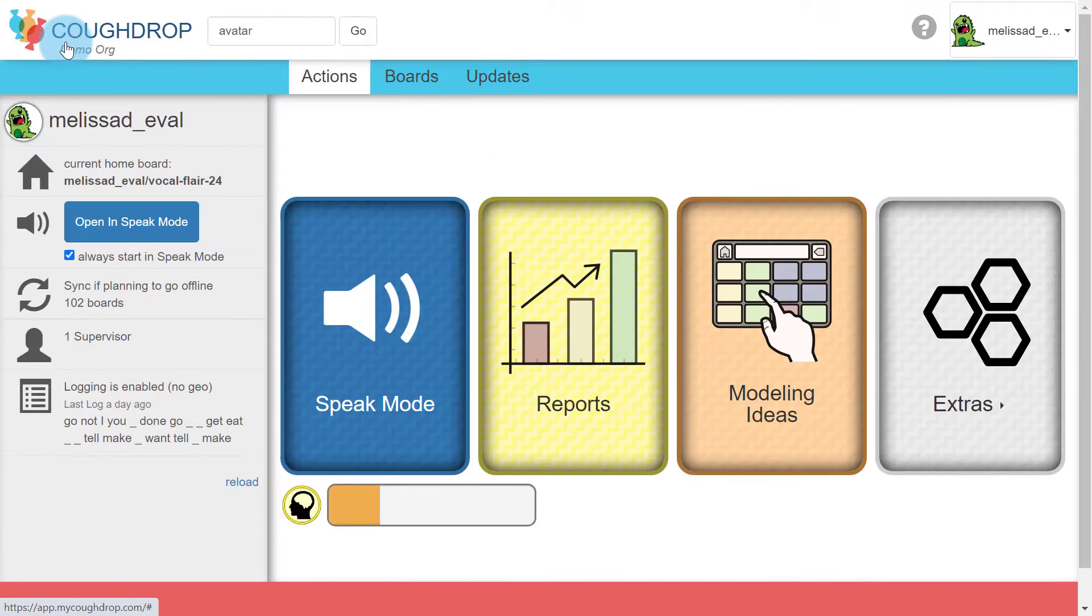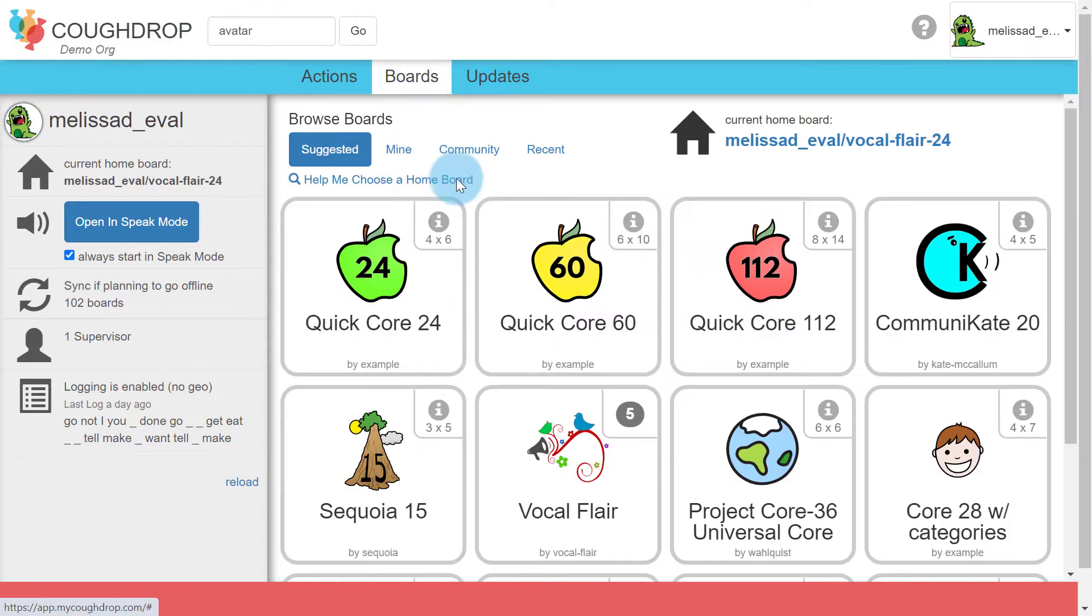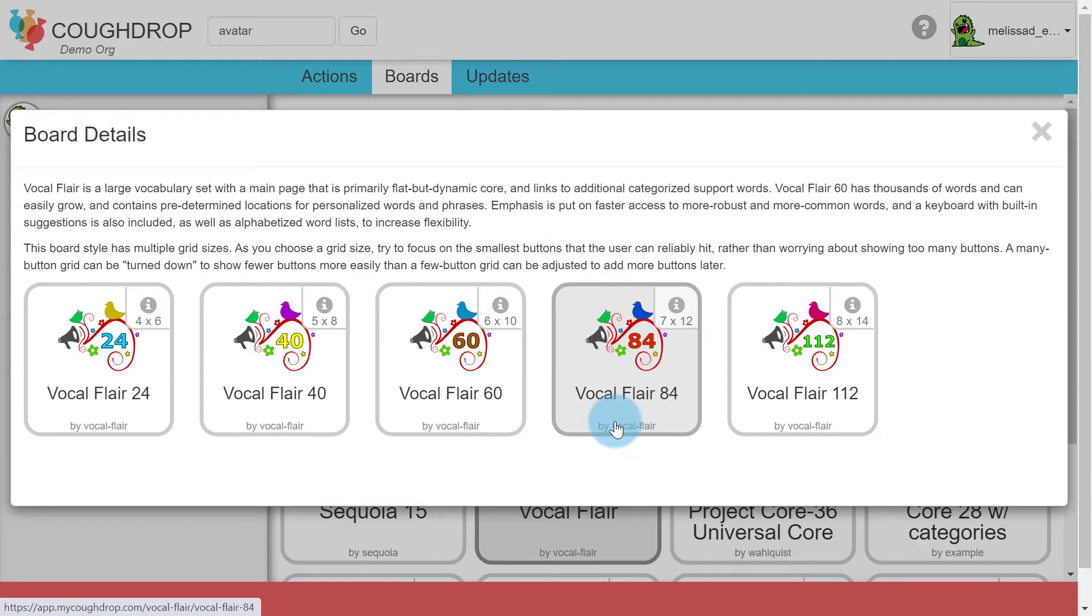To reach the Board Actions page, hit the eye icon in the top right corner of a Quick Core speech board or a Vocal Flare board set.